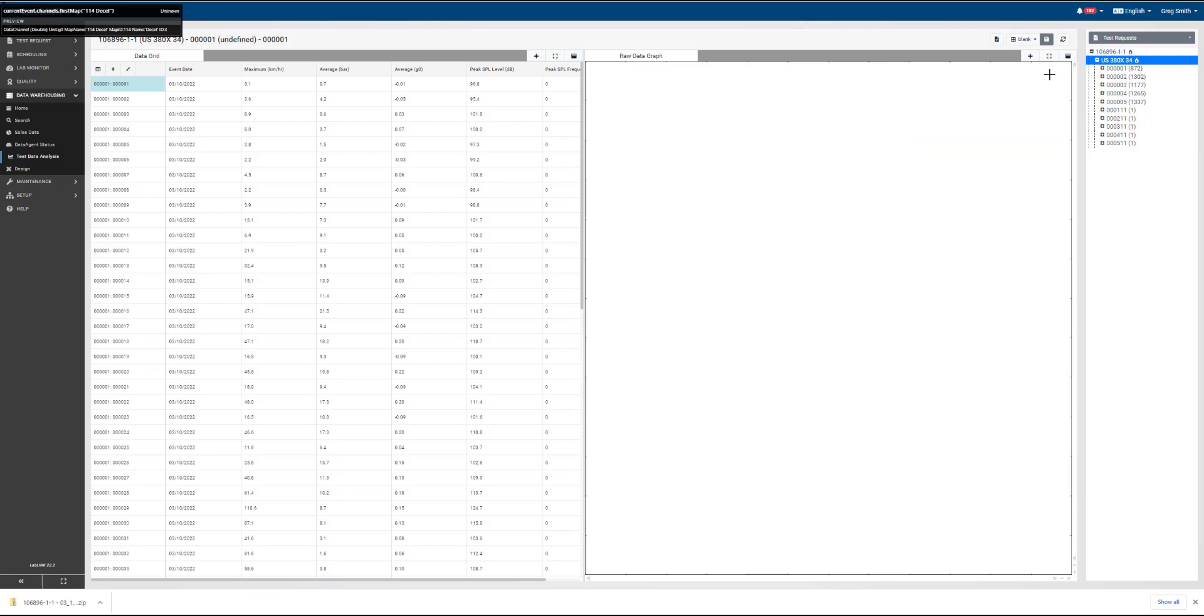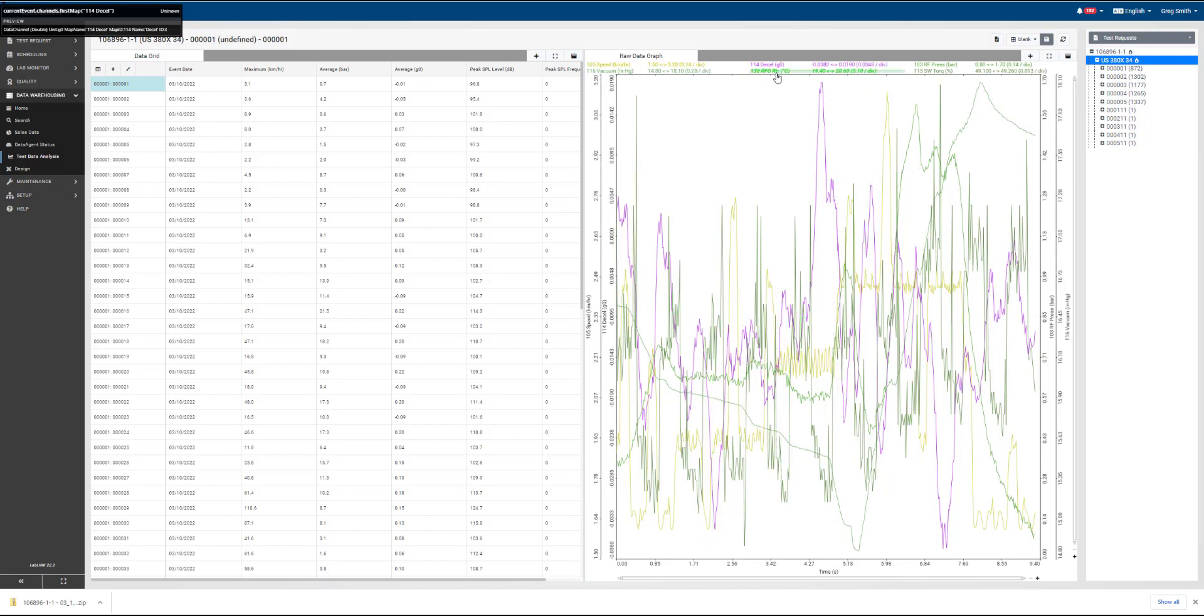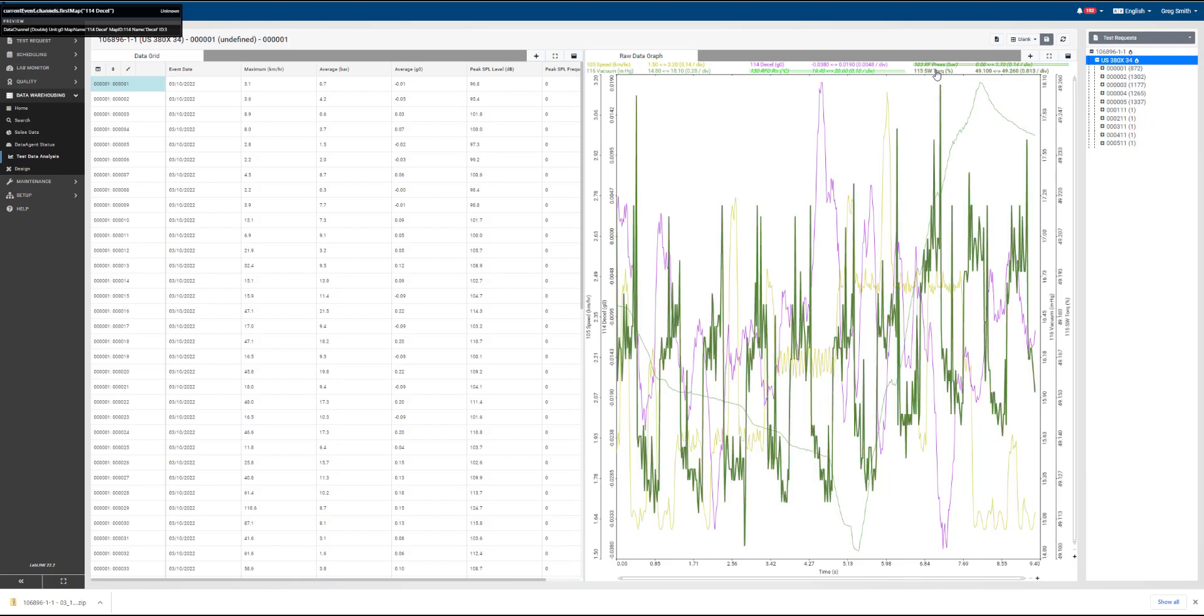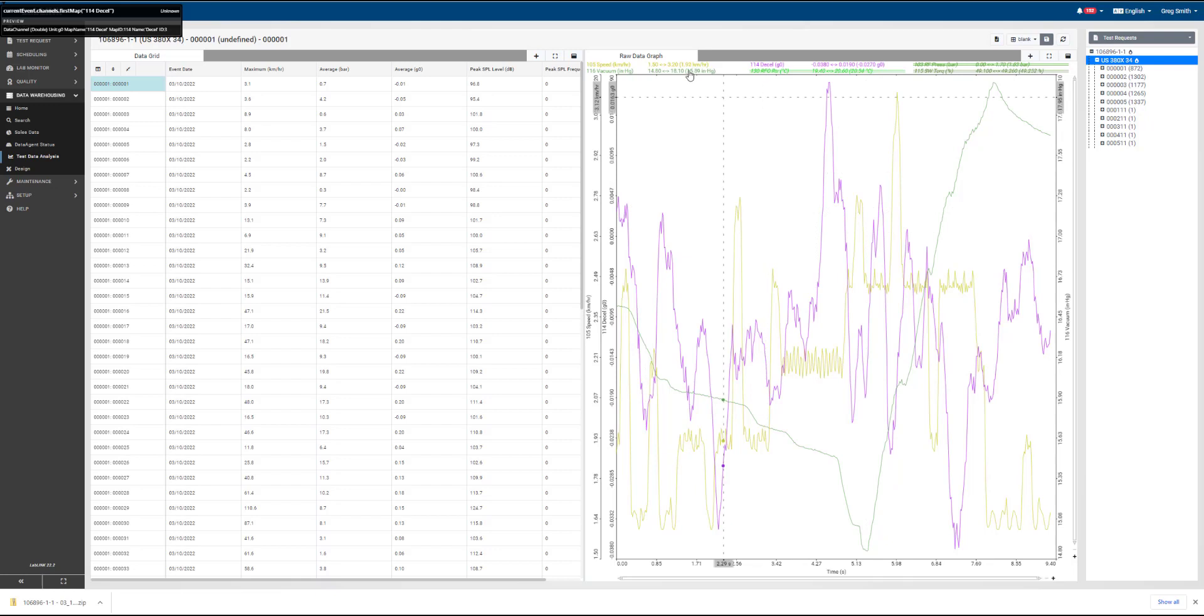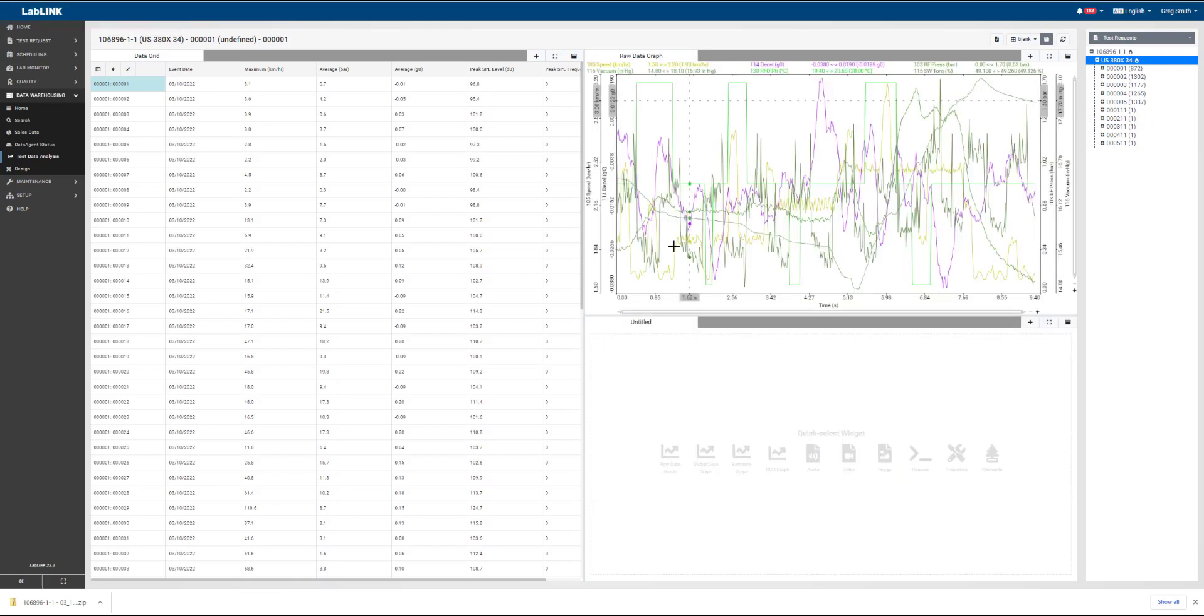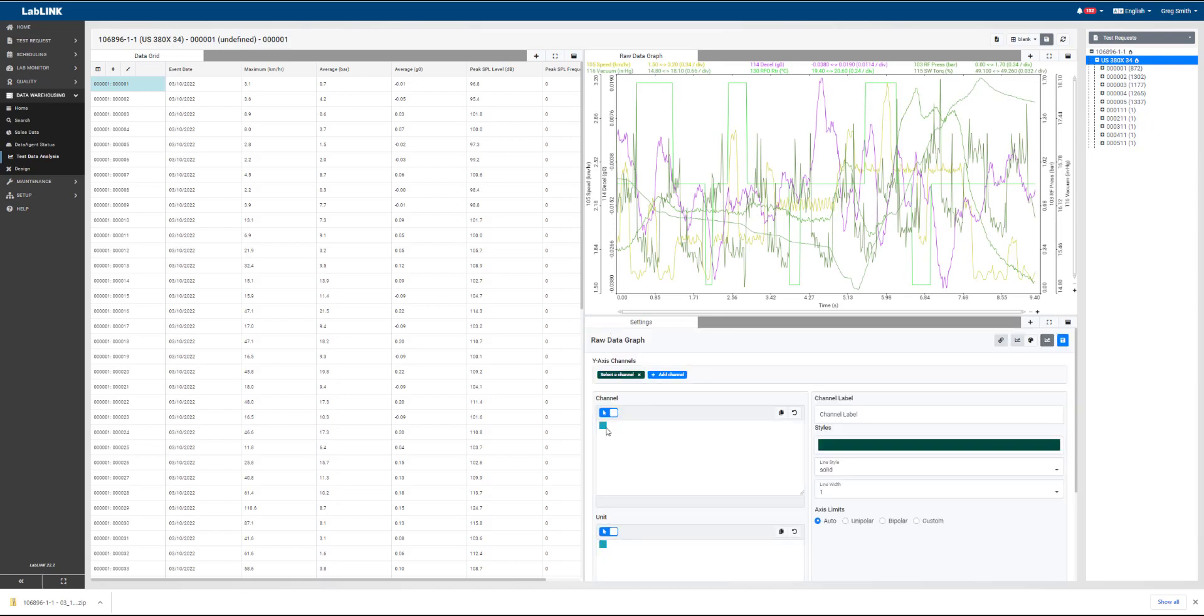Once the channels have been set up, we'll go back to our raw data graph view here and show off a couple of features. One is that we can turn on and off the different channels just by clicking on the legend located at the top of the screen there. Notice that as we mouse through, we actually have live data values that are being displayed in the legend there.